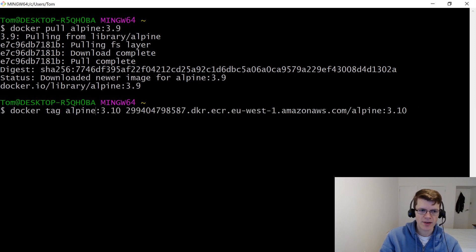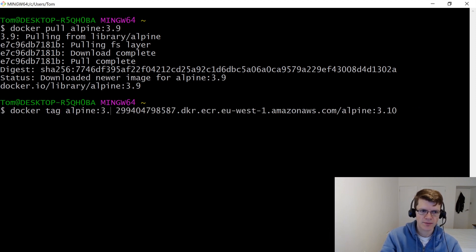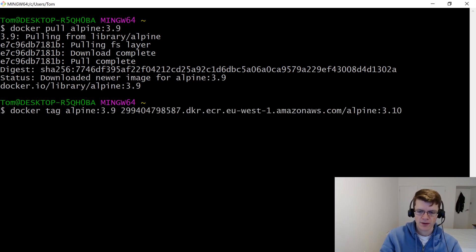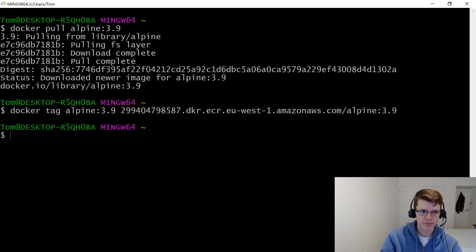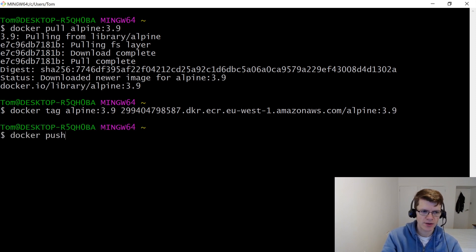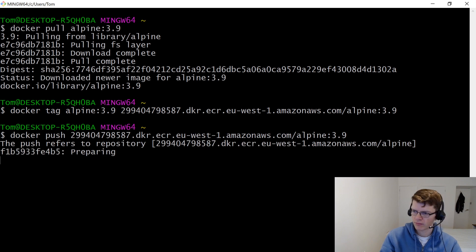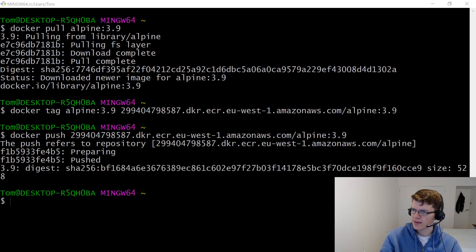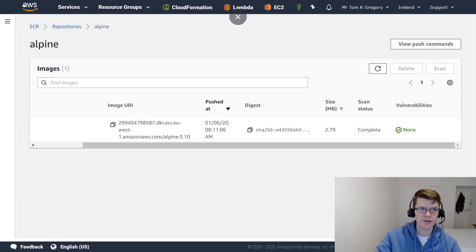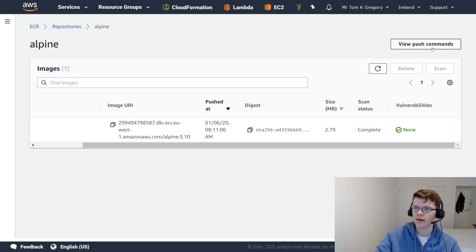And then a similar tag command, but just with 3.9. And then a docker push. So let's head back to the console and see what we've got here. So I'm just going to hit the refresh button here.